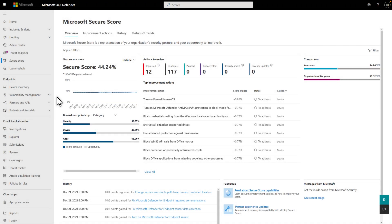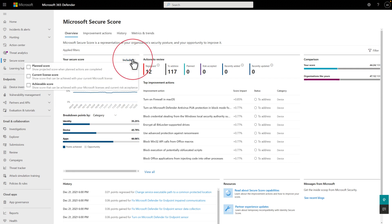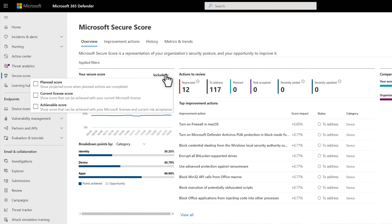you can go back to the Overview tab and select Include to show the projected score of your planned actions to help with progress tracking and reporting to leadership. You can also show the score possible with your current license and the achievable score with your current license and risk acceptance.